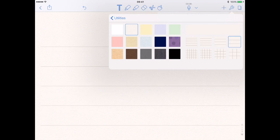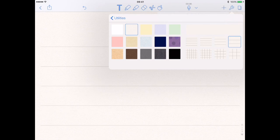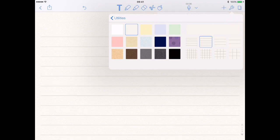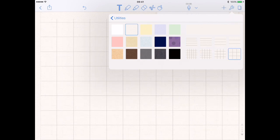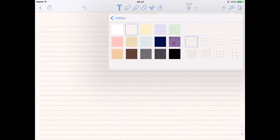For the purpose of this I want to show you how fine you can write with the Apple Pencil, so I'm going to choose this lined paper. You also have all your different grids that you can use as well. Let's go to this fine-lined paper here.